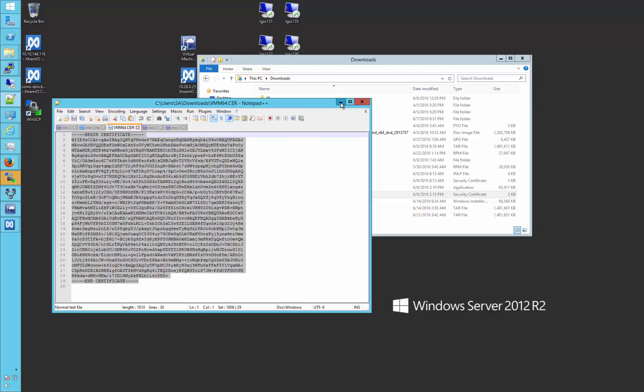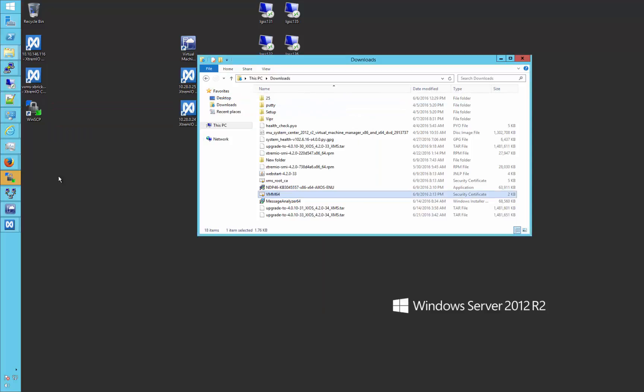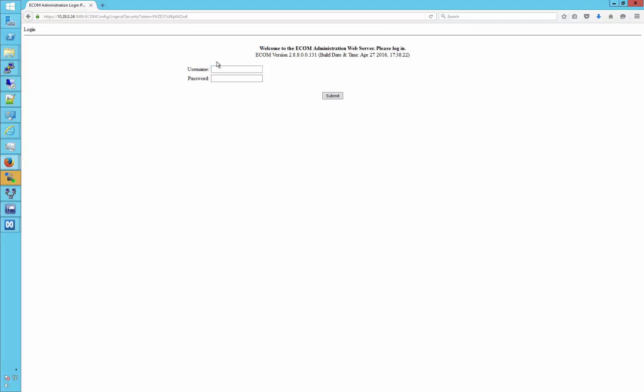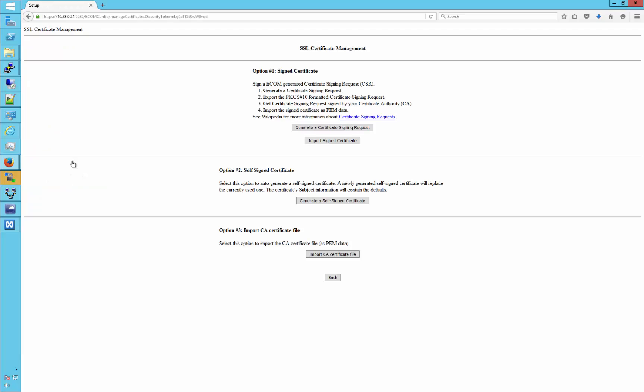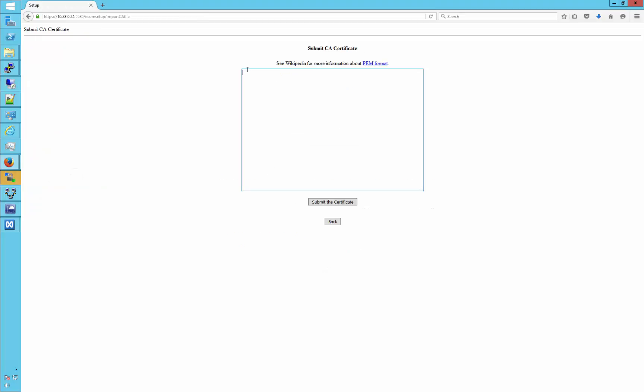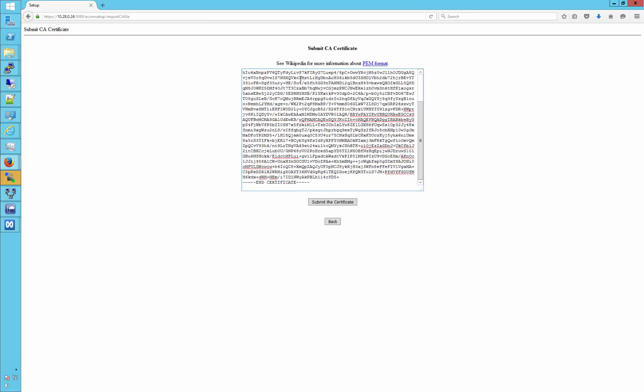From here, we will then log back into the ECOM Server, access SSL Certificate Management, and then choose option 3, Import CA Certificate File. Paste the previously copied content, and choose to submit the certificate, then log back out.